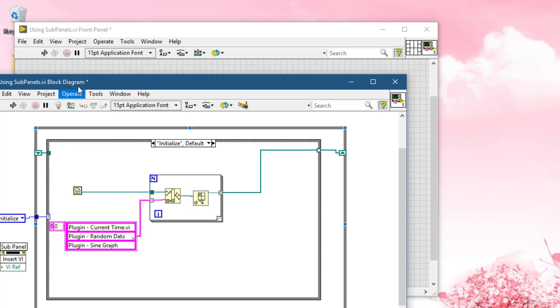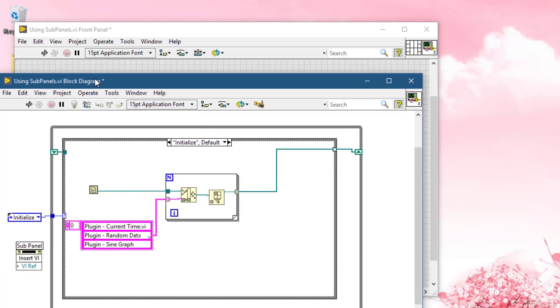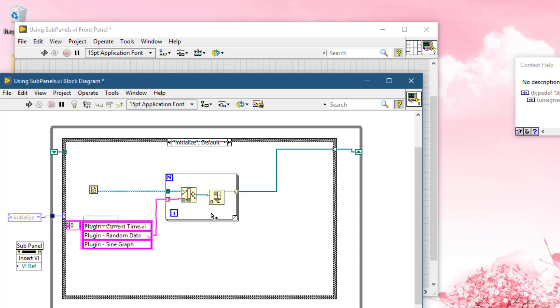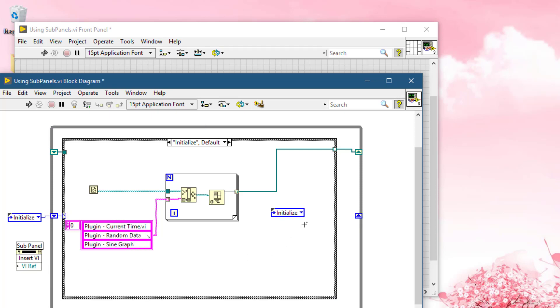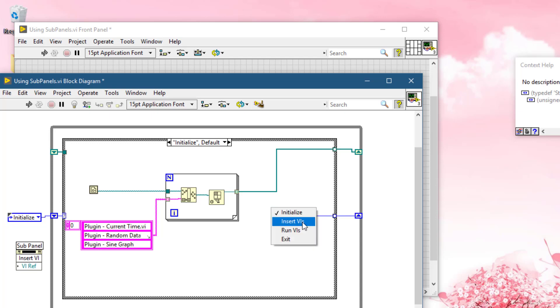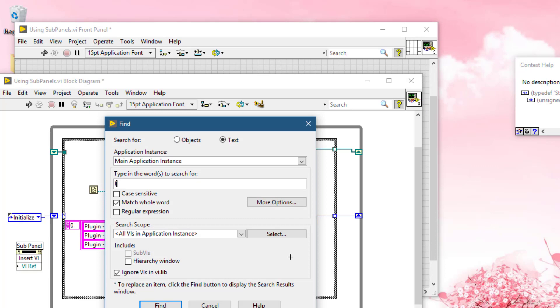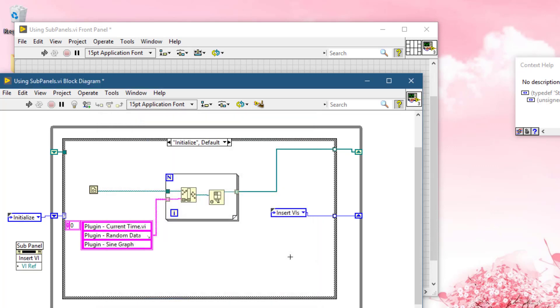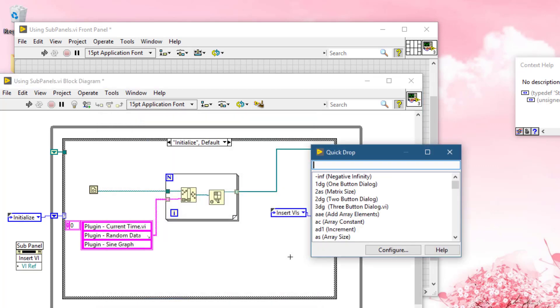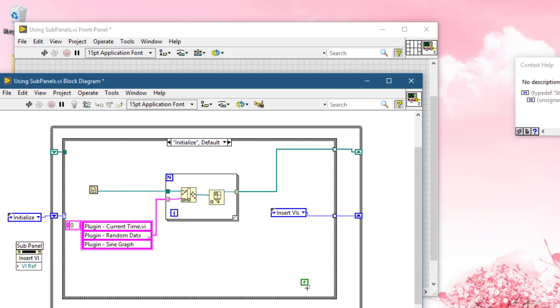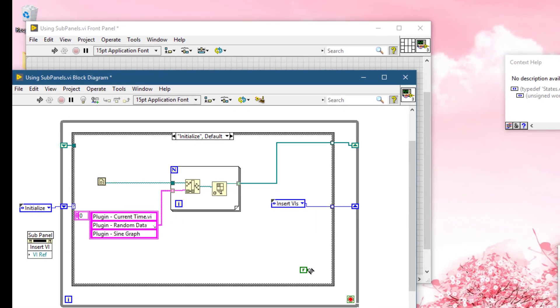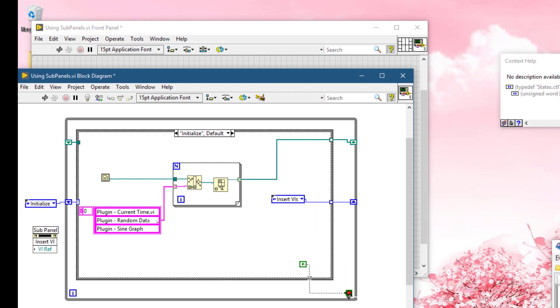And then we will be storing these references in a shift register for later use. Our next case would be, let's replace it, let's turn it with the shift register. Our next state would be insert VIs.